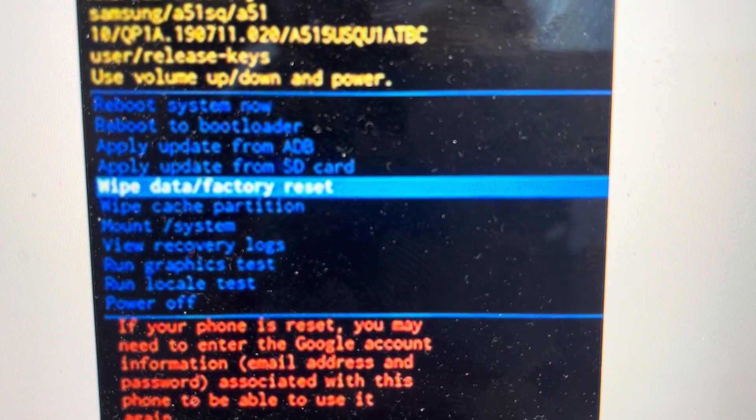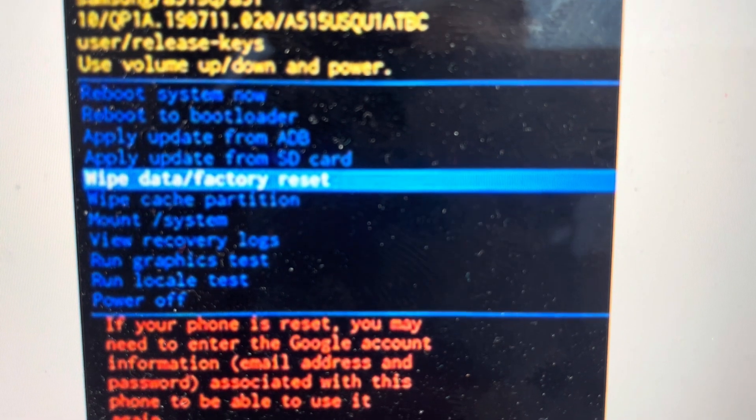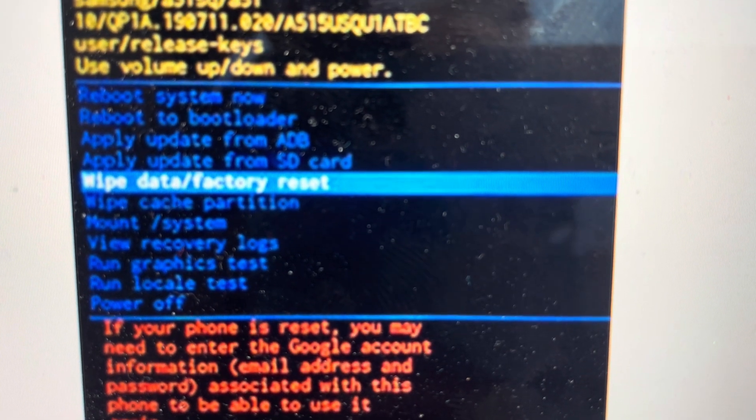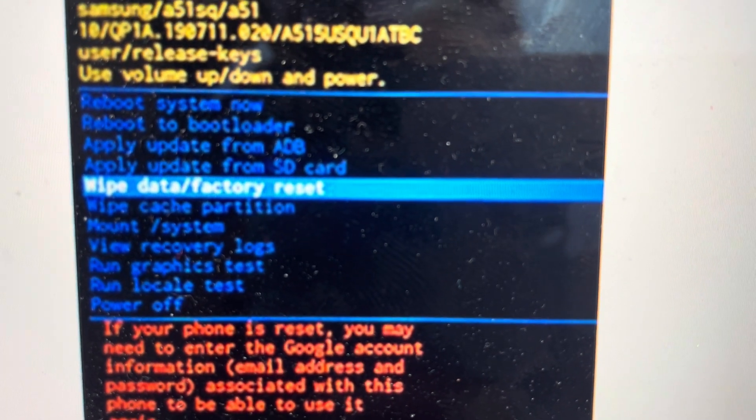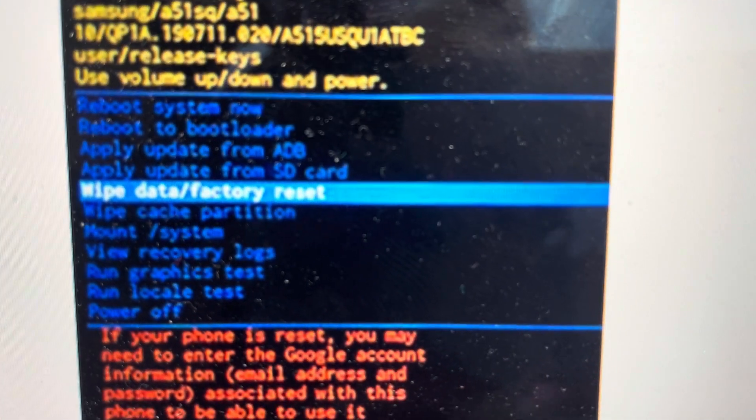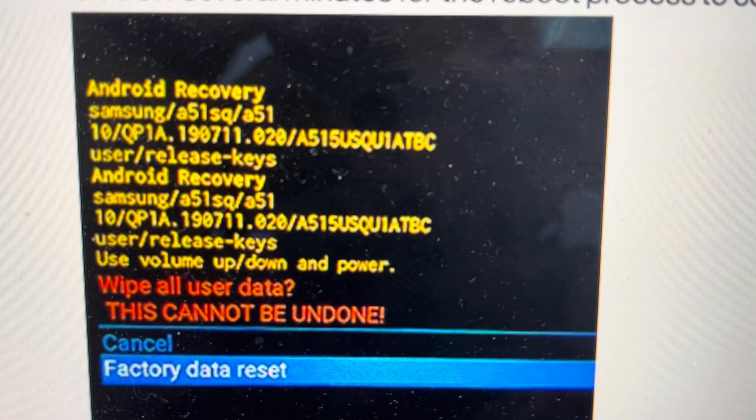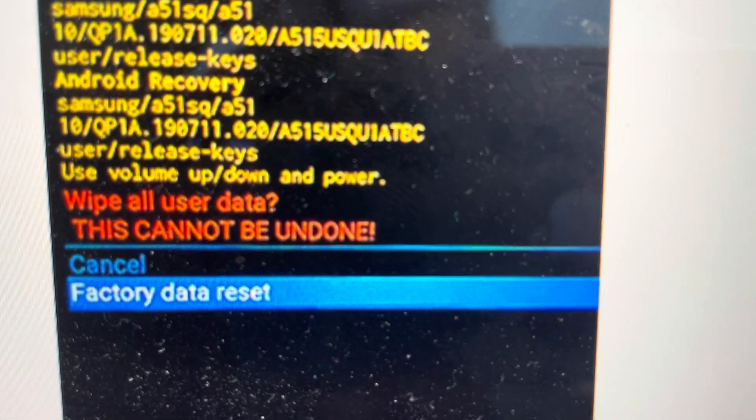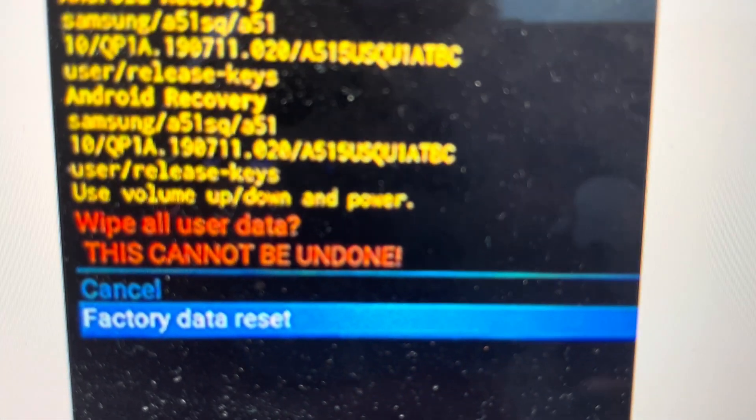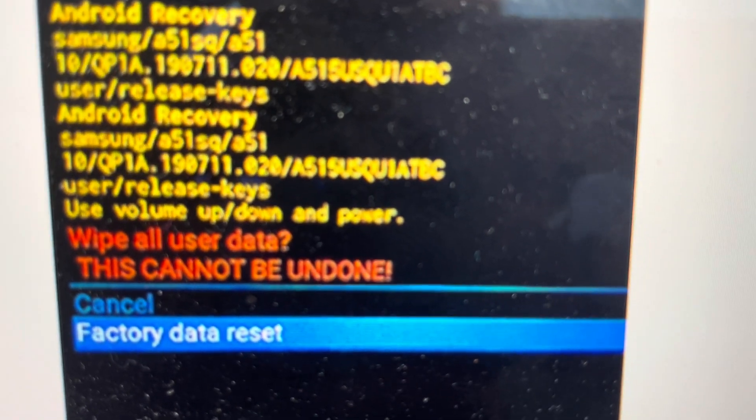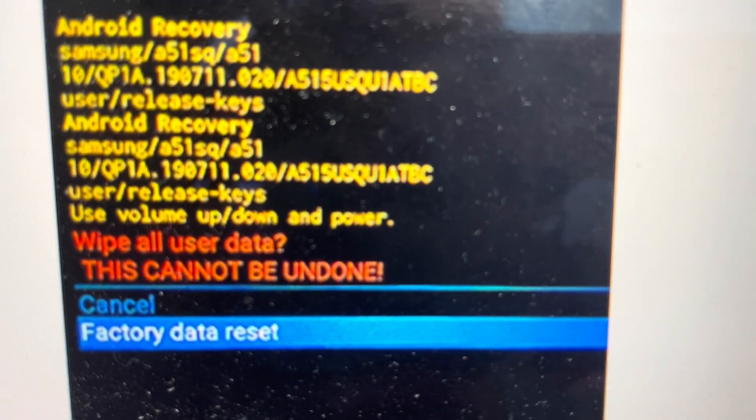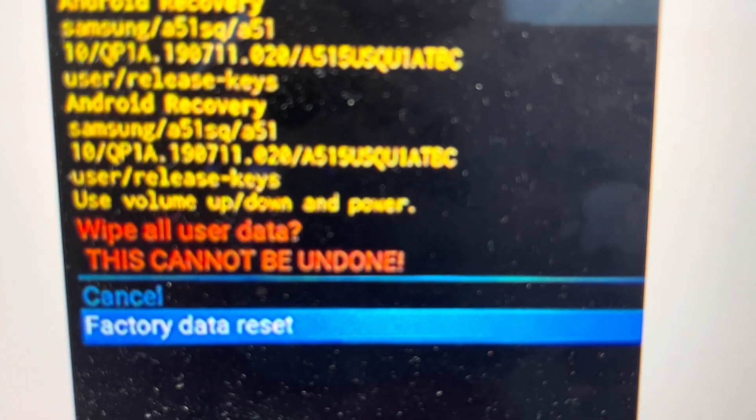Using the volume up and down, we can toggle through this menu and we're going to toggle down to wipe data factory reset. We're going to hit the power button to select it and then it will open up this confirmation screen. We're going to toggle down to factory data reset and hit the power button to confirm.